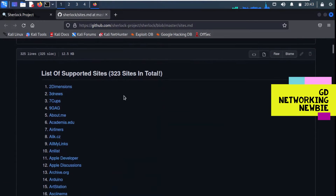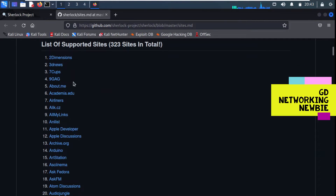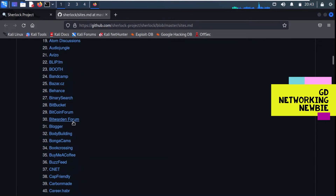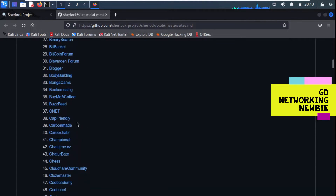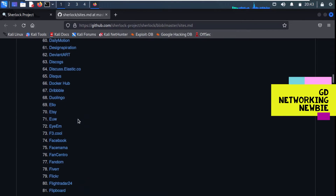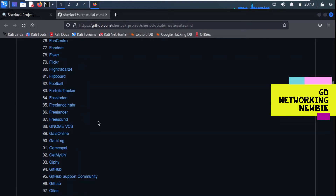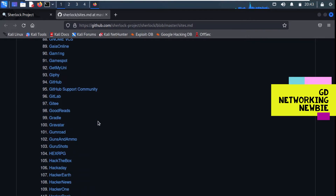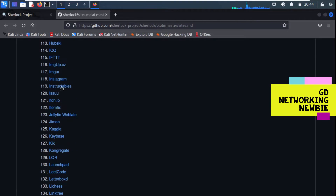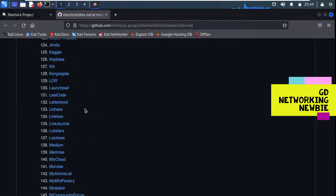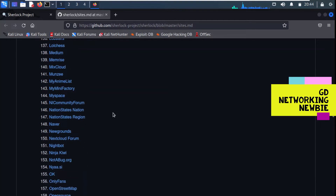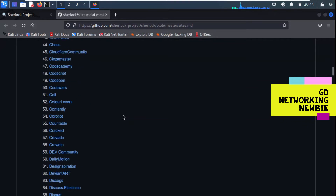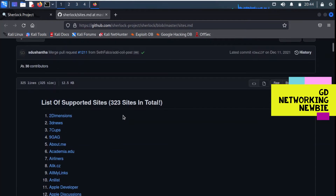Which social networks can it give information about? The list of supported sites shows 323 sites in total. So if a particular user has an account on any of these social websites - yes, Twitter, LinkedIn, and Facebook should all be there. You can see Instagram in the list too. If a user has created an account on any of these social websites, that will be shown by the Sherlock tool.